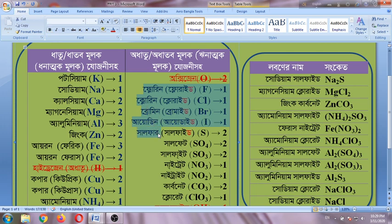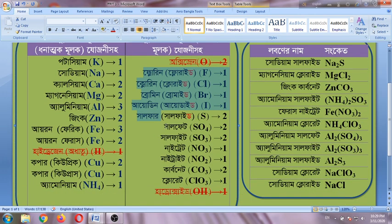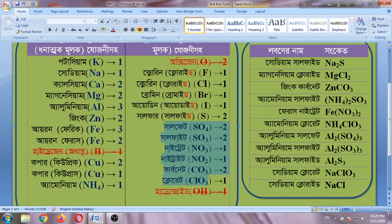This is sulfate SO4, sulfite SO3, nitrate NO3, nitrite NO2, carbonate CO3, chlorate ClO3.